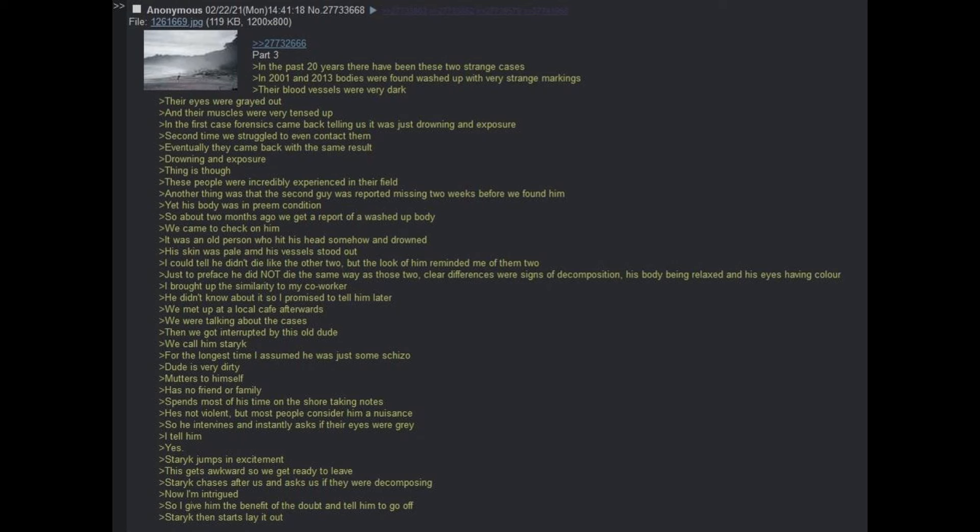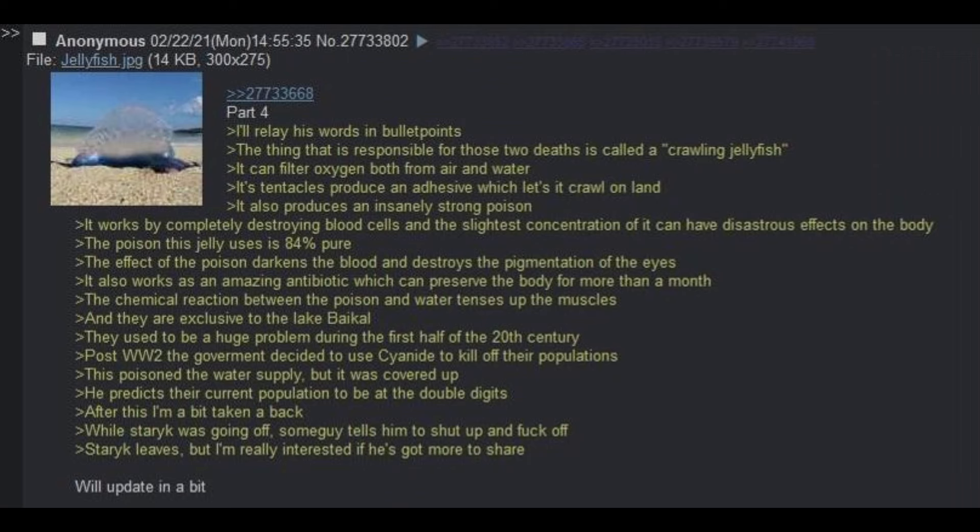For the longest time, assumed he was just some schizo. Dude was very dirty, mutters to himself, has no friend or family, spends most of his time on the shore taking notes. He's not violent, but most people consider him a nuisance. So he intervenes and instantly asks if their eyes were gray. I tell him yes. Staric jumps in excitement. This gets awkward, so we get ready to leave. Staric chases after us and asks us if they were decomposing.